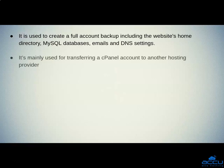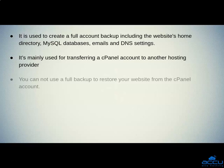Second one is, it's mainly used for transferring a cPanel account to another hosting provider. Third one is, you cannot use a full backup to restore your website from the cPanel account.